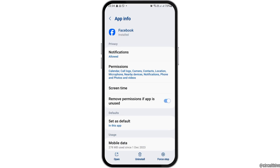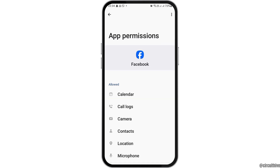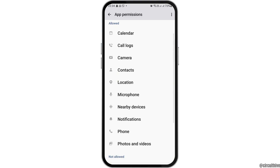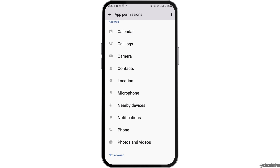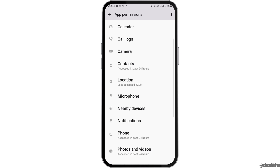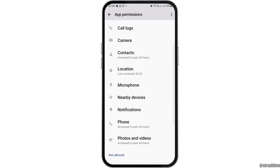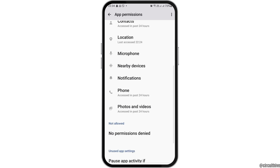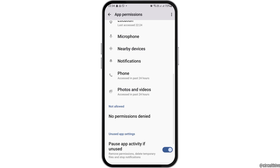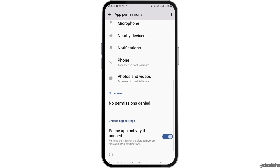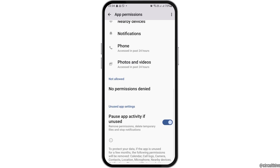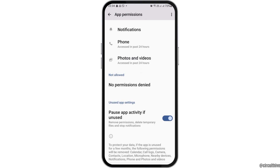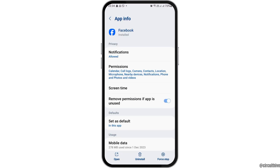Now, you can go back and then go to the option of Permissions. In the Permissions, you have to allow the permission to Calendar, Call Logs, Camera, Contacts, Location, Microphone, Nearby Devices, Notifications, Phone, and Photos and Videos.